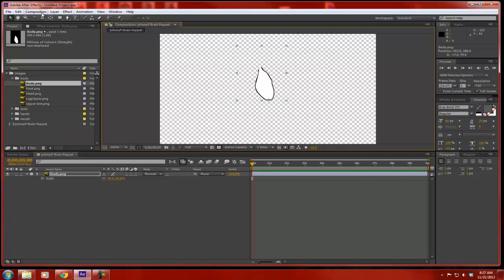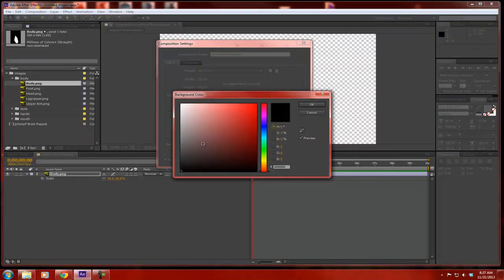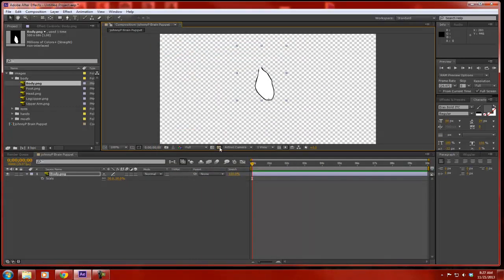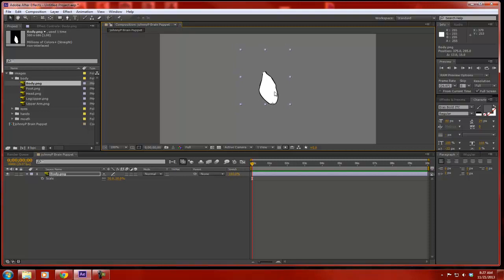I'm going to go into my composition settings and change the background to kind of a gray — something that takes the glare off the screen but I can still see all my lines. So when I go back, it's gray and not black and not white. Here's my character. First part is the body, and I have it labeled already.